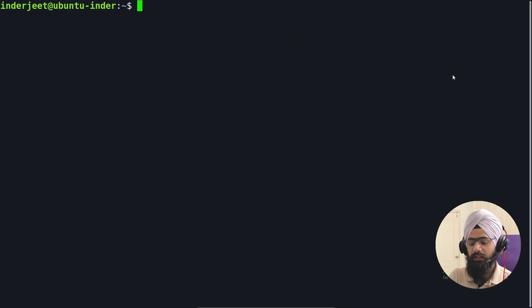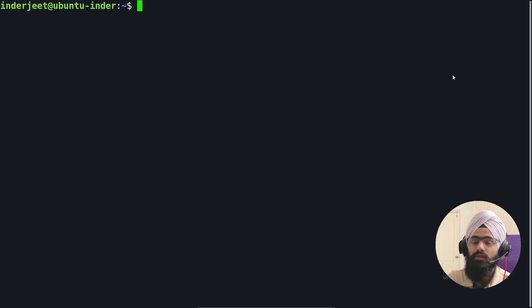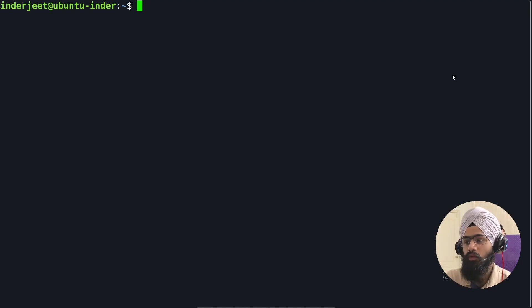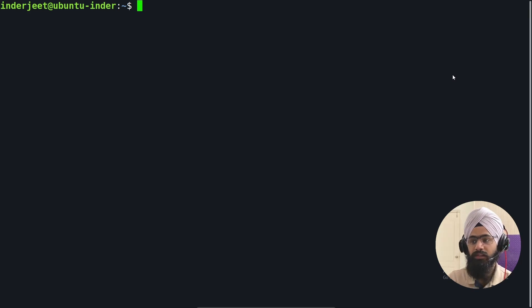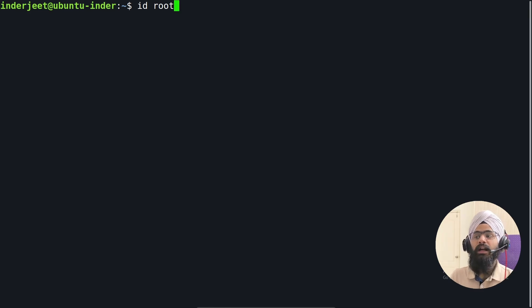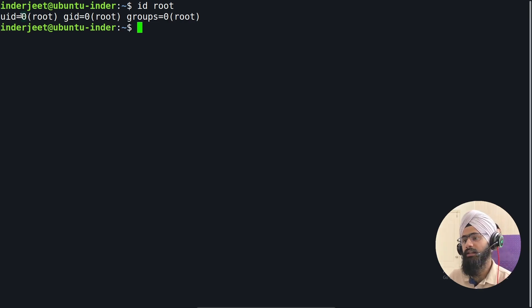In Linux, each user is assigned a unique ID called a UID, or user ID. When you create a username or any group, it creates unique IDs for each user. There are three types of users in Linux. The first is root, which is the top-level admin user and receives the first UID, which is zero. To check any user's UID, simply type 'id' followed by the username — for root, it will always be zero.